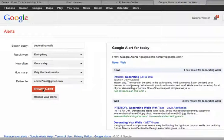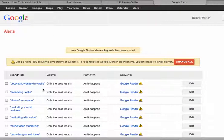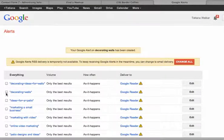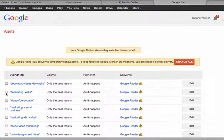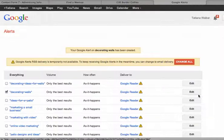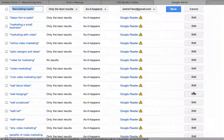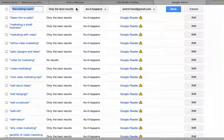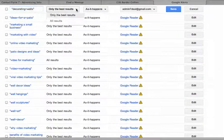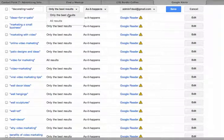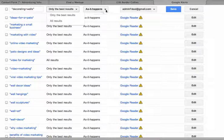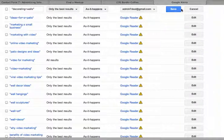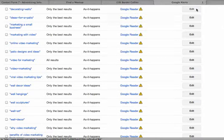And let's say I want to edit this and I can always edit it. All results, all the best results. As it happens, change email and then save. In this case, I didn't make the changes so I'm just going to cancel.